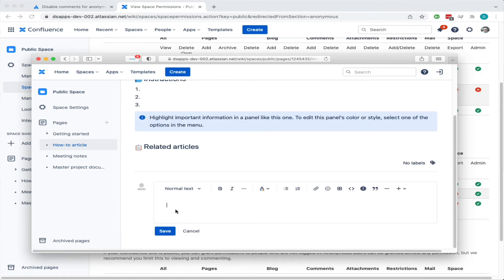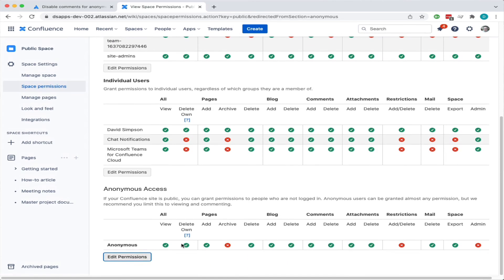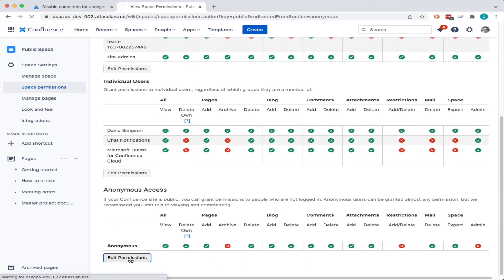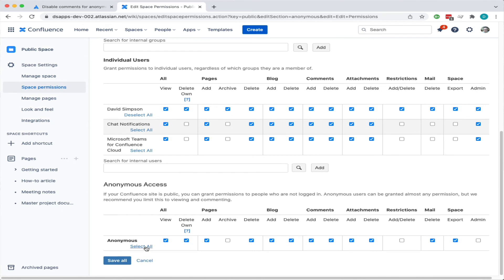If we just go back and edit the permissions again, I'm going to click on select all, then deselect all to get rid of everything. I'm just going to click on view all permission for anonymous access.